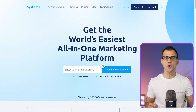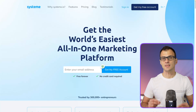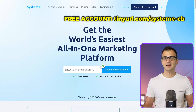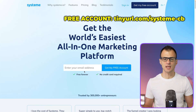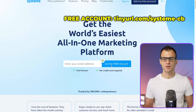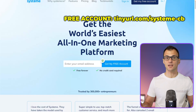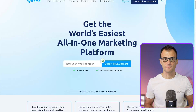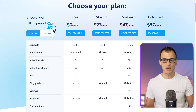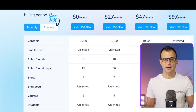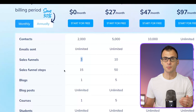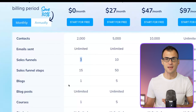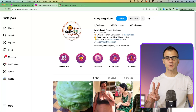Step one is to get access to this software called Systeme.io. We're going to be using this software to create the landing page. Click the link in the description below, enter your email address, and click 'Get My Free Account.' There are no catches — the 100% free plan is actually free, and it allows you to create three sales funnels.